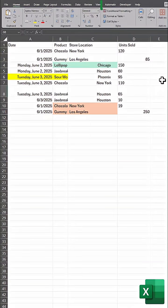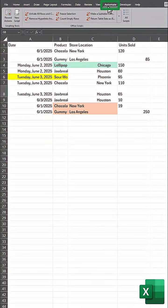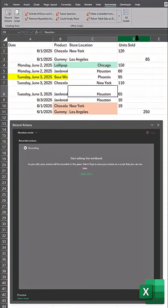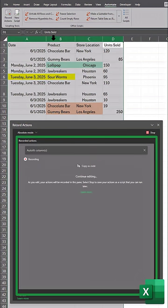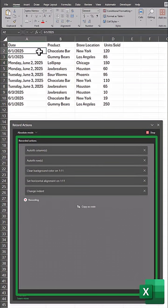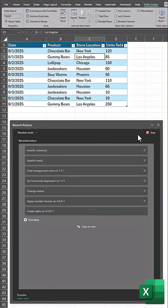In the latest versions of Excel, you have access to the Automate tab. This is where you can select Record Actions, and then one time you can take all the necessary actions to clean up your Excel spreadsheet. You'll see Excel recording the actions you take.